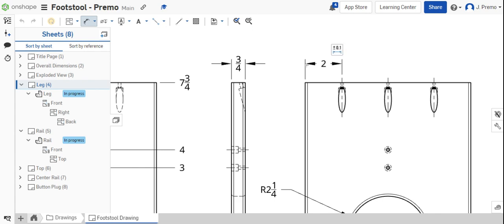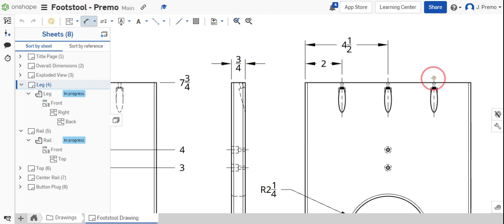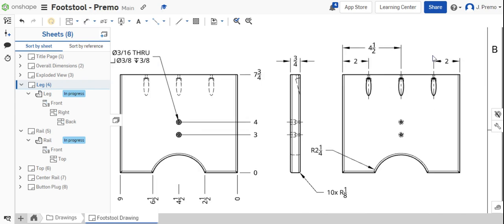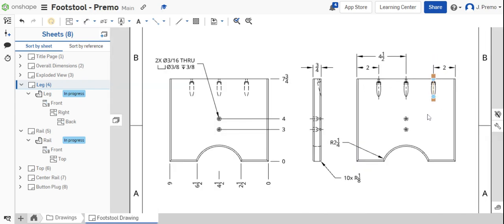the center of each of the pocket holes. And we're showing that these are two inches from the edge and directly center on the part.